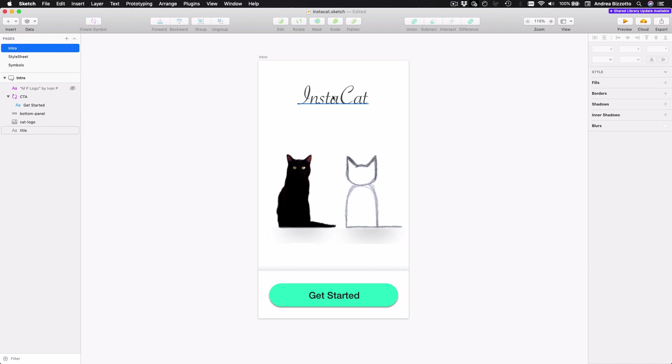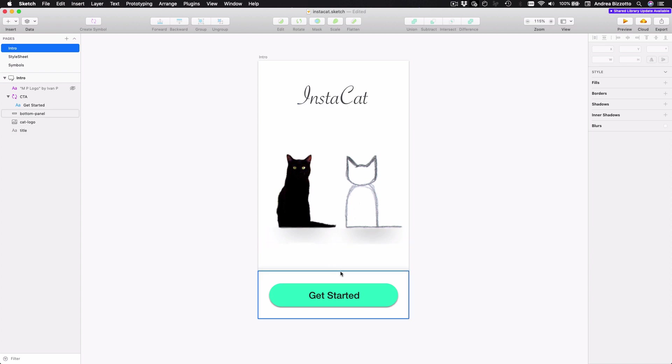And as you can see, I have a title and an image and a bottom panel with a shadow, and then a CTA button so that users can get started. So how can we turn this into a real Flutter app that will run on iOS and Android?